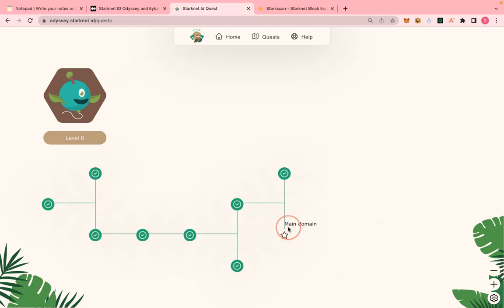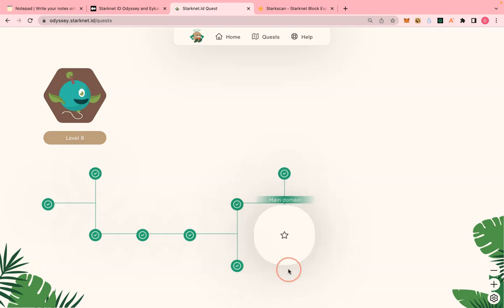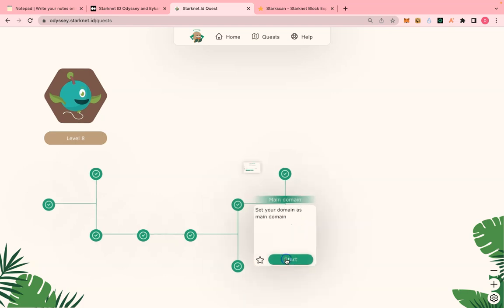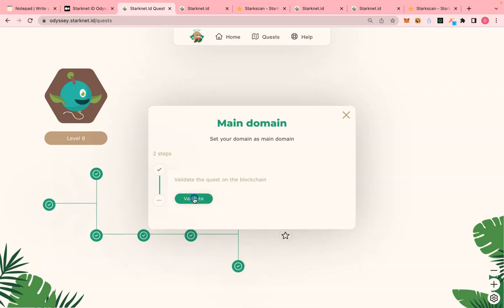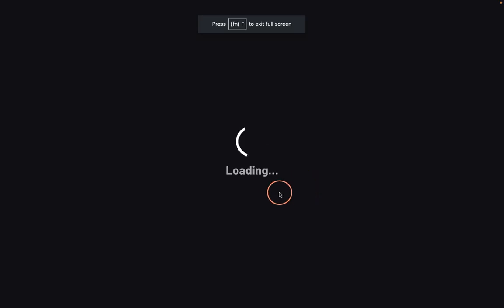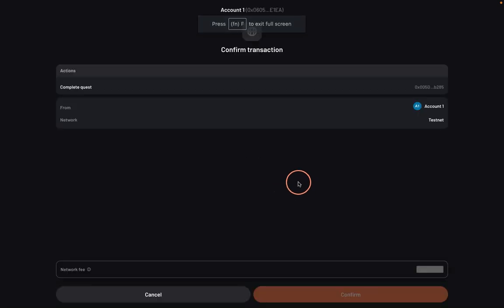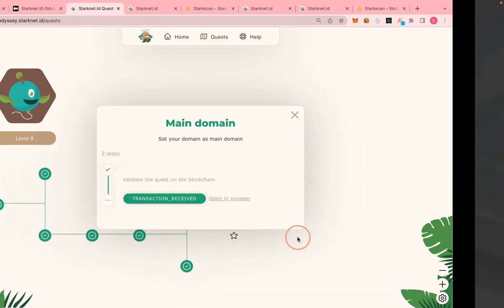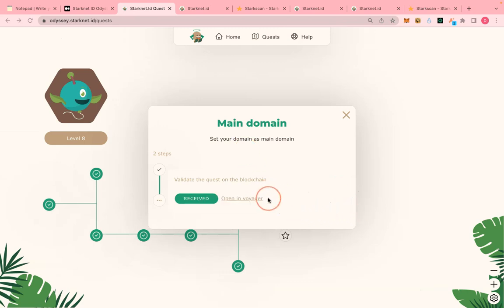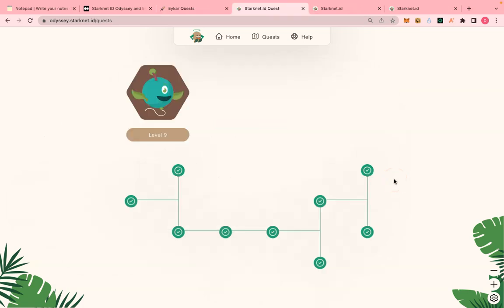We are at the last stage — level eight: set your domain as your main domain. Click okay to do that; it will set your domain as your primary domain behind the scenes. The StackNet mainnet is already out so I will be doing a follow-up video on that. Thank you for watching, see you in the next one.